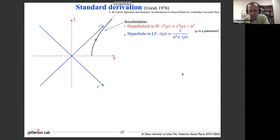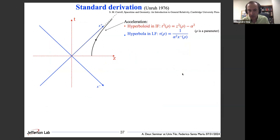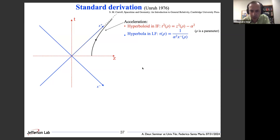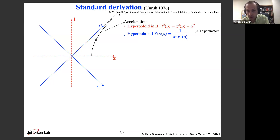The discussion so far is intuitive but not the standard derivation. If you look at a textbook on the Unruh effect, you will encounter the standard derivation introduced by Unruh in 1976. I will now go through this standard derivation to show how it works in both the instant form and the light-front form, closely following Sean Carroll's textbook for the instant form.